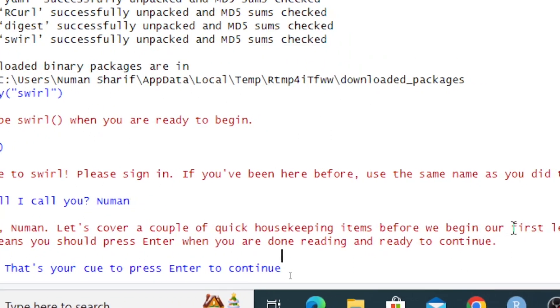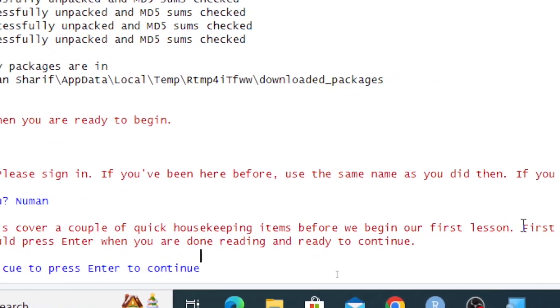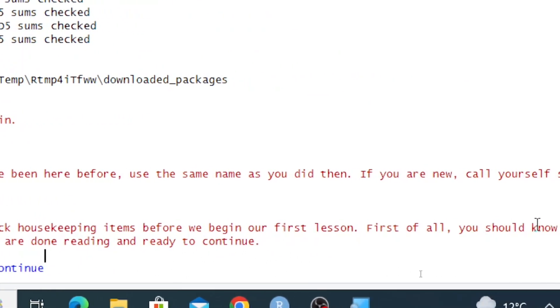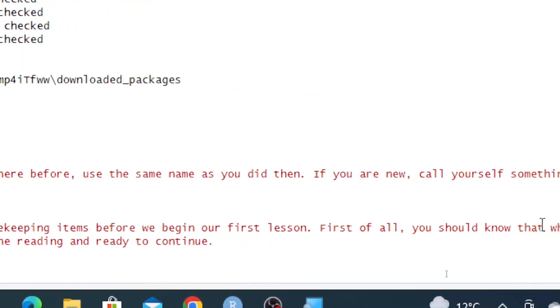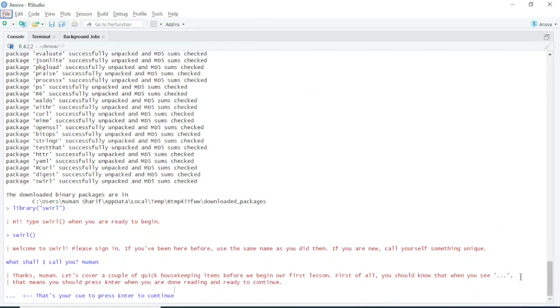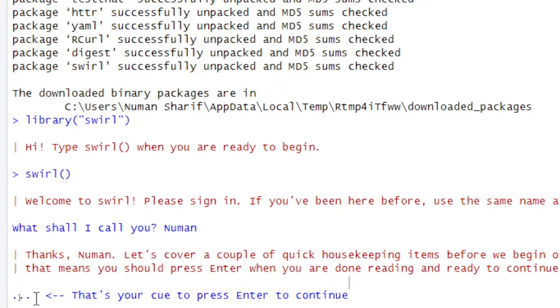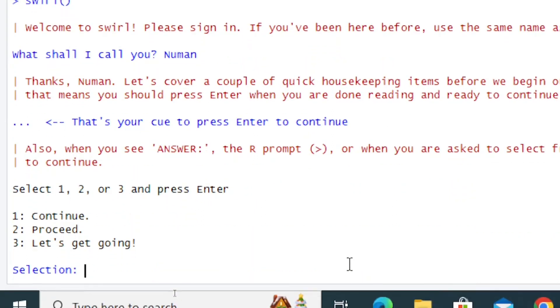Thanks, Noman. Let's cover a couple of quick housekeeping items before we begin our first lesson. First of all, when you see dot dot dot, that means you should press Enter when you're done reading and ready to continue. So here you see dot dot dot—that's your cue to press Enter to continue.